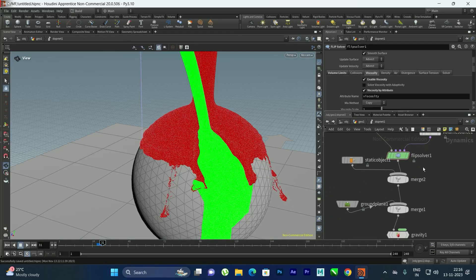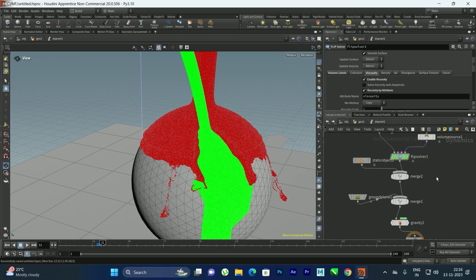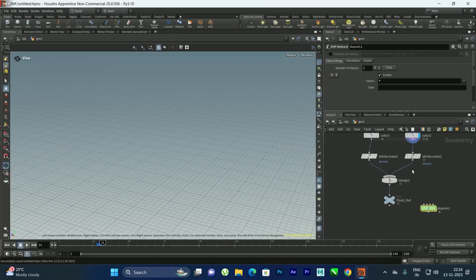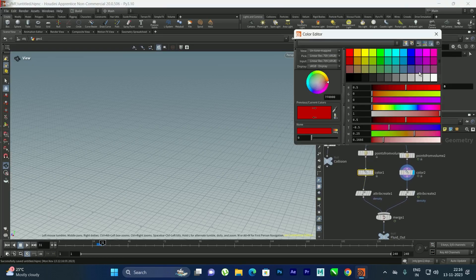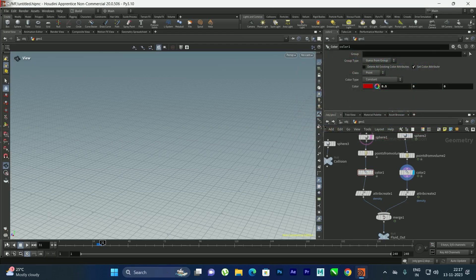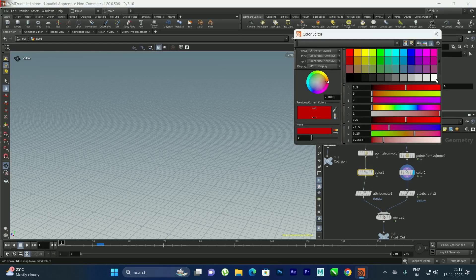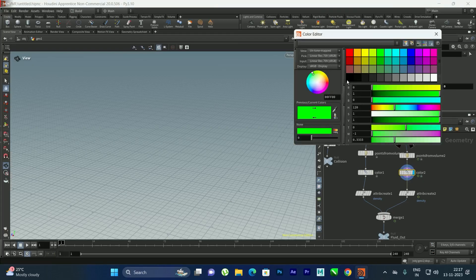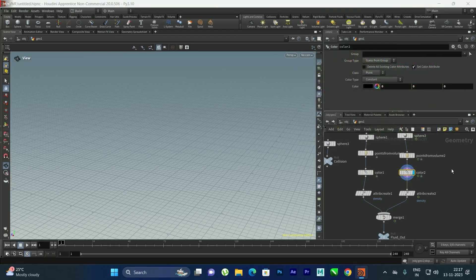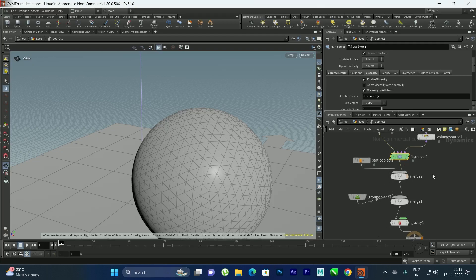I'll temporarily set the first fluid's color to white and the second to black to better observe the blending. Before playing, I'll set up the nodes needed to transfer the attributes.